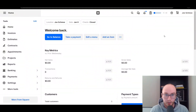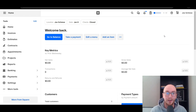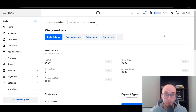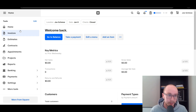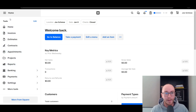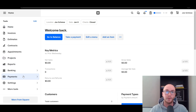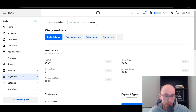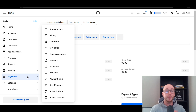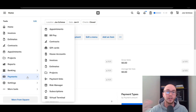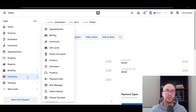First things first, you're going to want to make sure that you are logged into your Square account. In order to set up recurring payments, what you're going to want to do is come over here to the left-hand side under Tools. This Tools menu may look a little different for you depending on how you got signed up with Square. You're going to come over here to the Payments tab and click on Payments. There are a couple of different ways that you can set up those recurring payments — recurring invoices or recurring payment links — essentially getting recurring payments in your business. There are two different ways to do it.